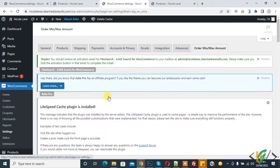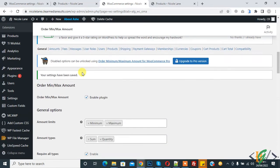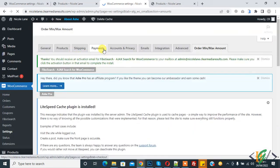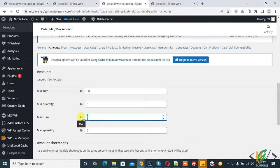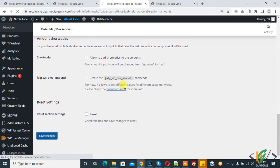The plugin is now enabled. Click on the Amounts section. You can add a minimum order amount of 50 and a maximum order amount of 100 or 1000. Here you see 'Ignore if set to 0'. Click on Save Changes — we have now set the minimum and maximum amount order.